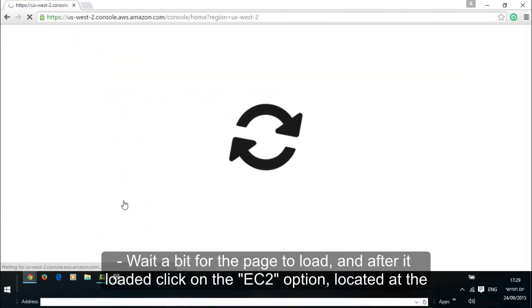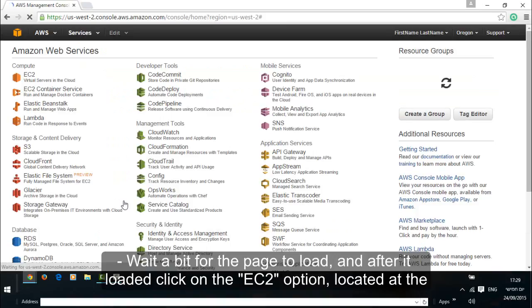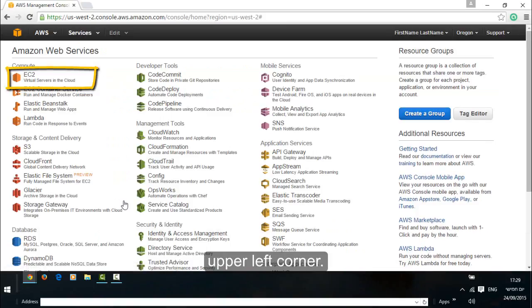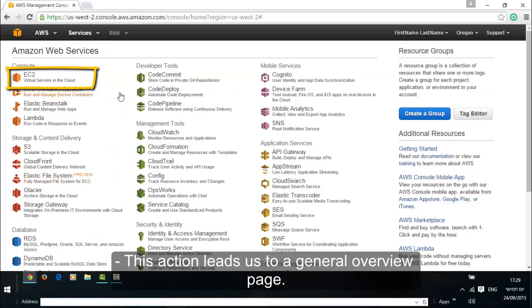Wait a bit for the page to load, and after it loads click on the EC2 option located at the upper left corner. This action leads us to a general overview page.